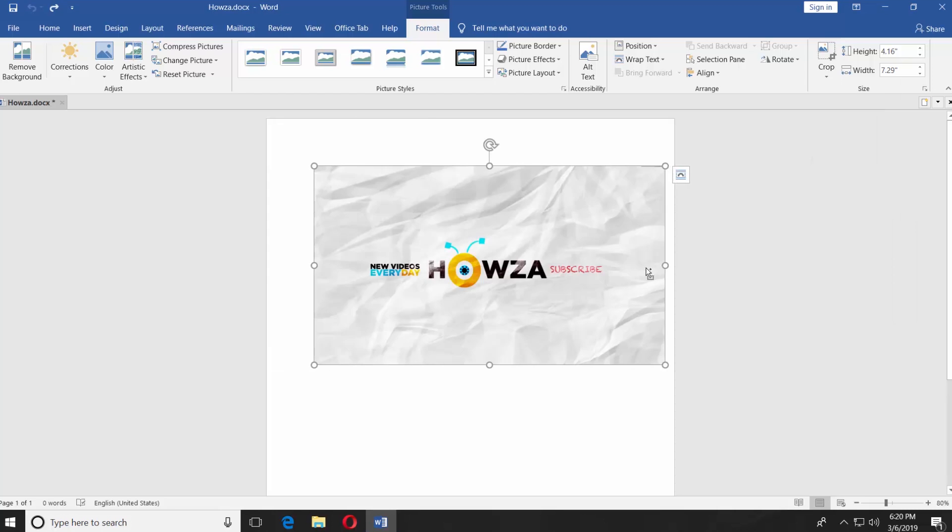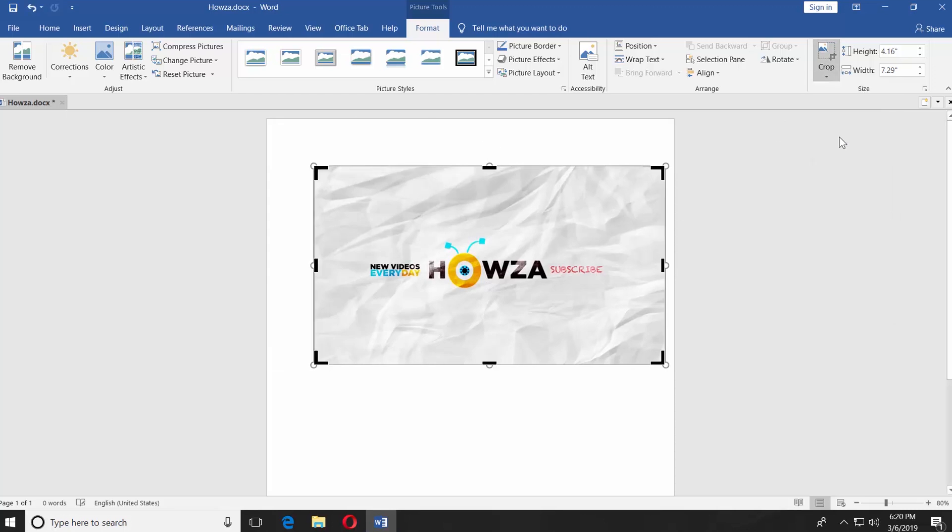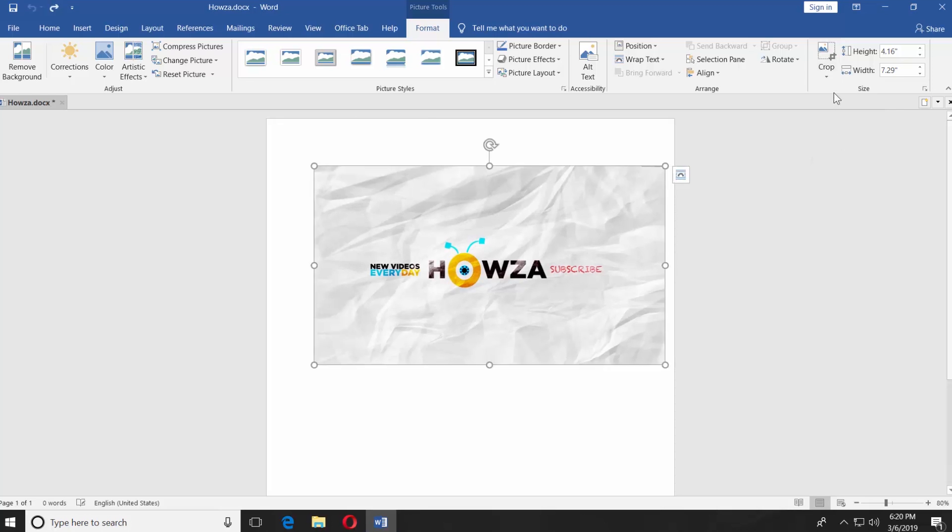You can use Fill. In this case, any area of the picture that falls outside of the picture area will be cropped.